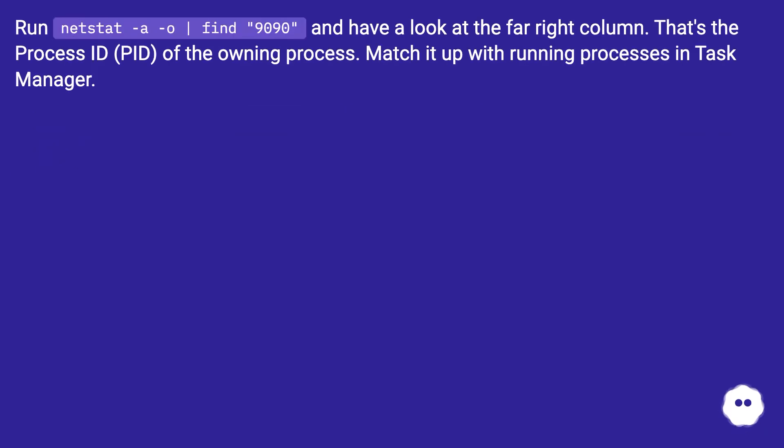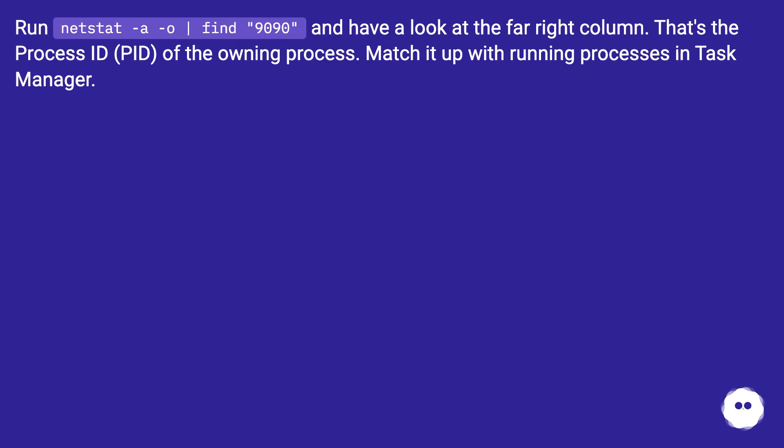Run netstat -a -o | find "9090" and have a look at the far right column. That's the Process ID (PID) of the owning process. Match it up with running processes in Task Manager.